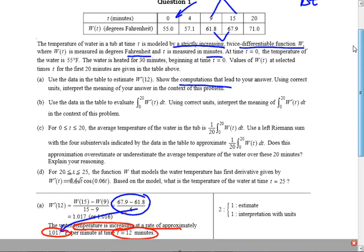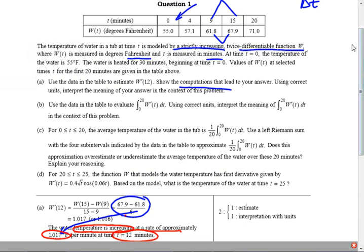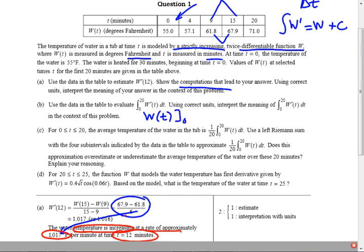Let's do the next question. Use the data in the table to evaluate the integral of W prime of T. What is the antiderivative of W prime? The integral of W prime is W — plus C. This is part B. Using the Fundamental Theorem of Calculus, this is going to be W of T evaluated at zero and 20.